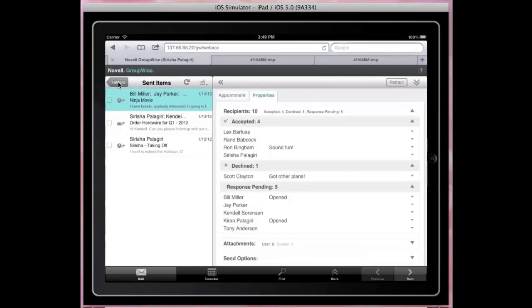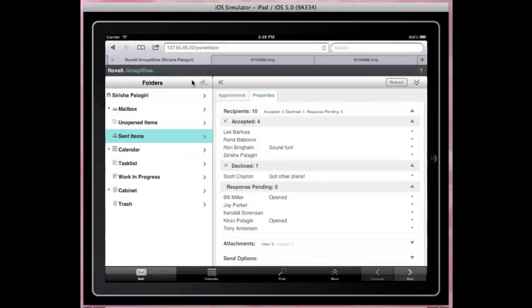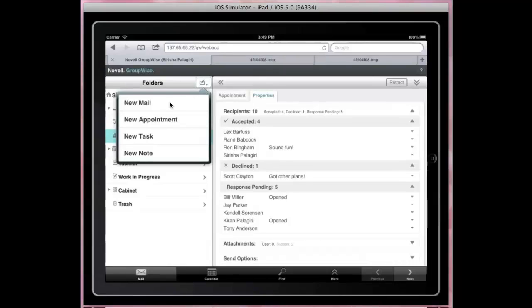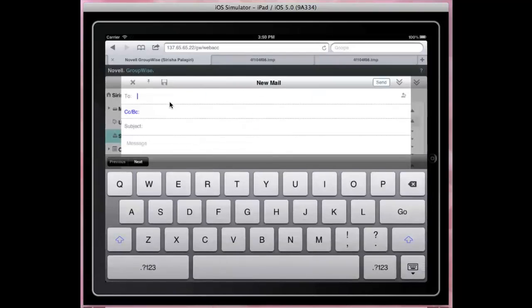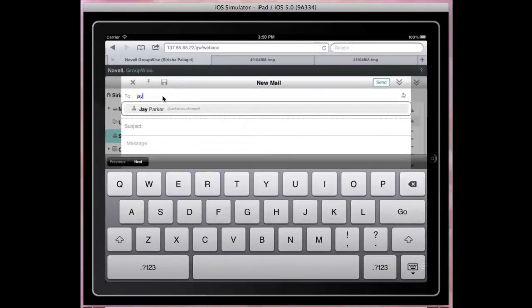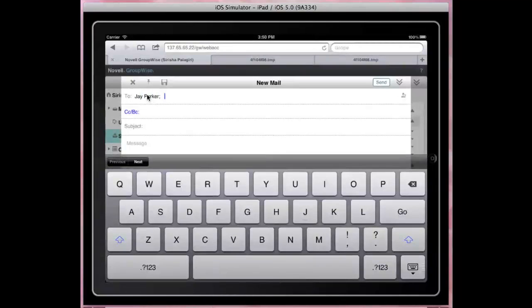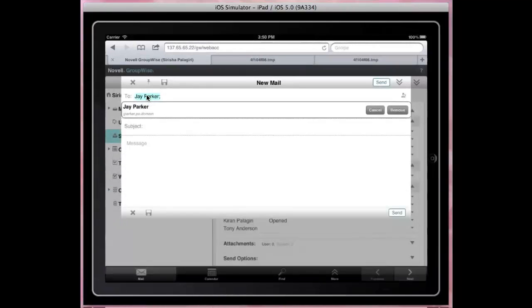So let's compose a mail. Start typing to see the name completion results. Tap on a recipient to remove from the list.